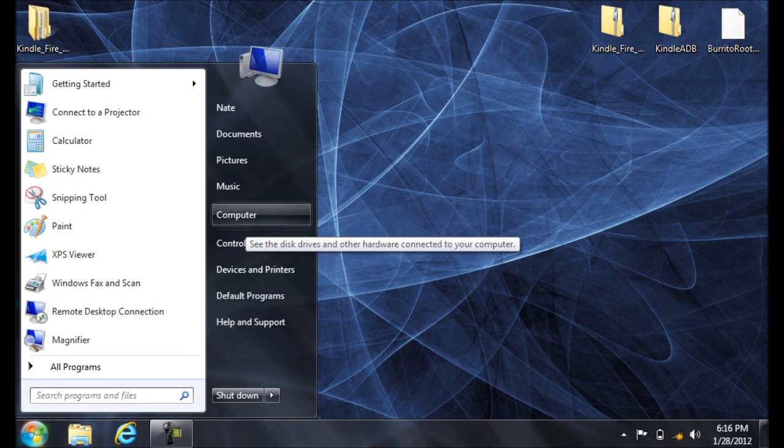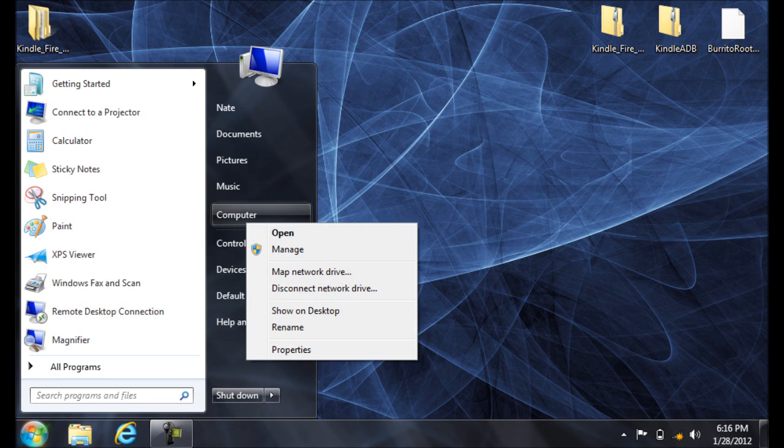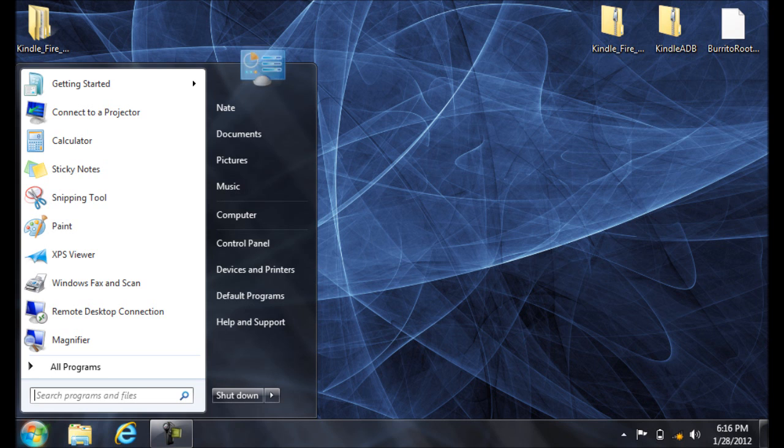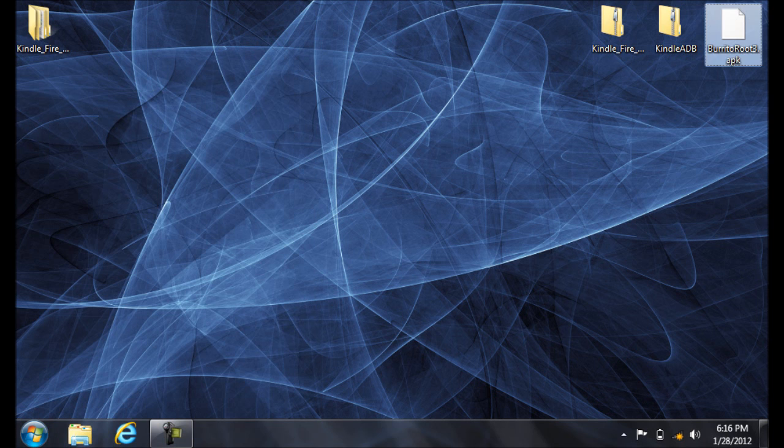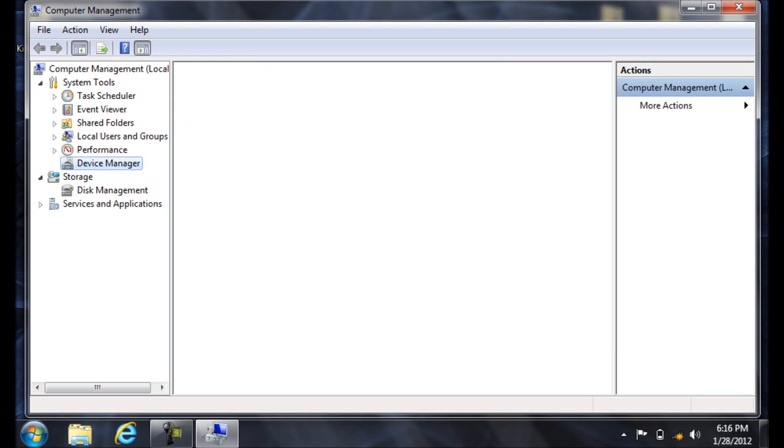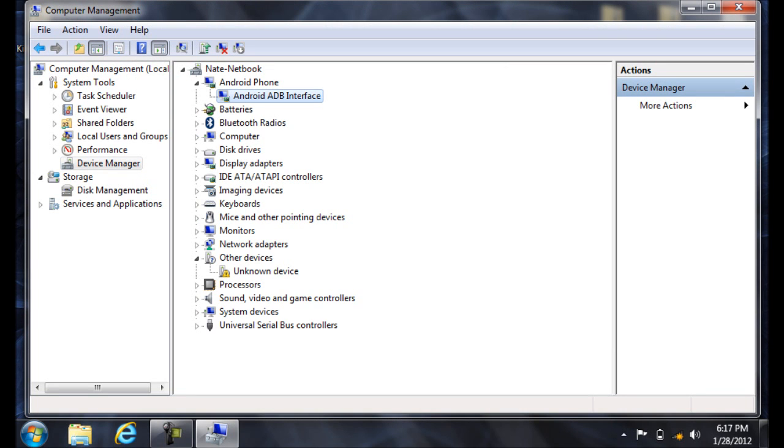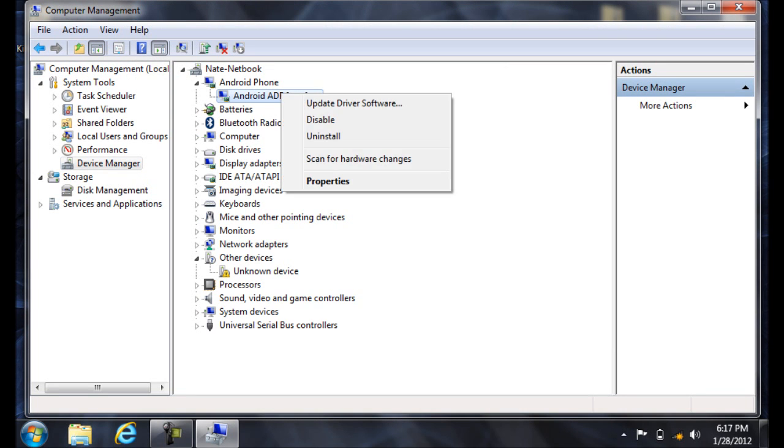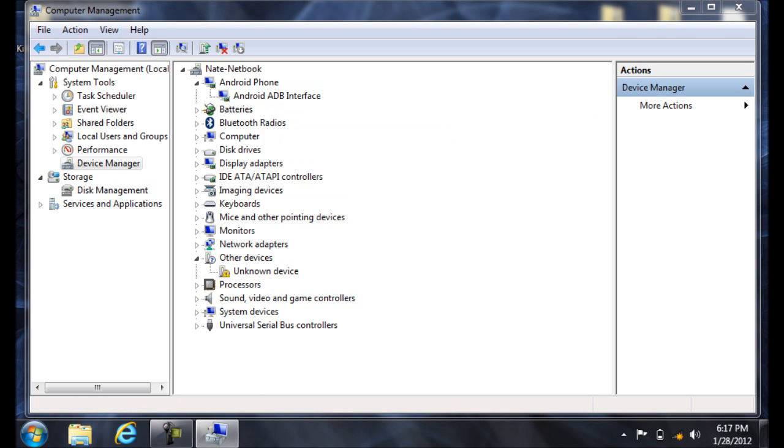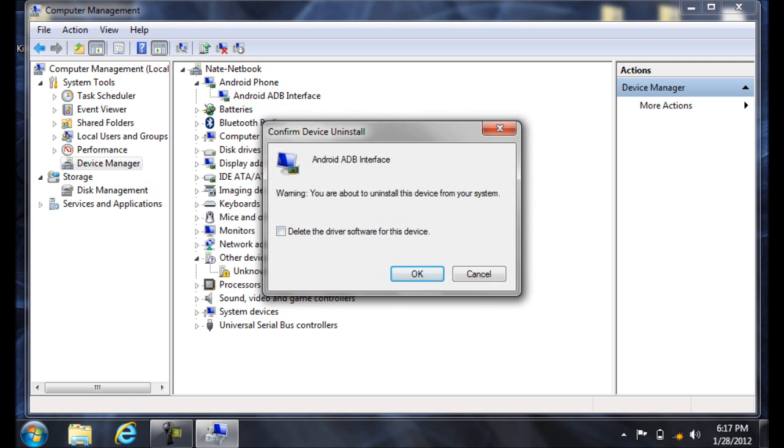So go Start. Right-click on Computer. Click Manage. And Device Manager. Right-click on Android ADB Interface and click Uninstall. Check the box that says Delete the Driver Software and click OK.